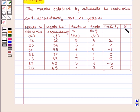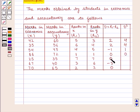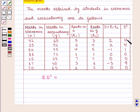Now we calculate d squared: 2² is 4; 2² is 4; (−1)² is 1; 0² is 0; 0² is 0; 0² is 0; (−3)² is 9; 0² is 0. So summation of d squared, the sum of all elements in the d² series, is equal to 18.